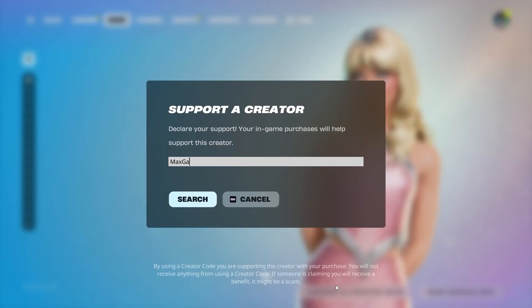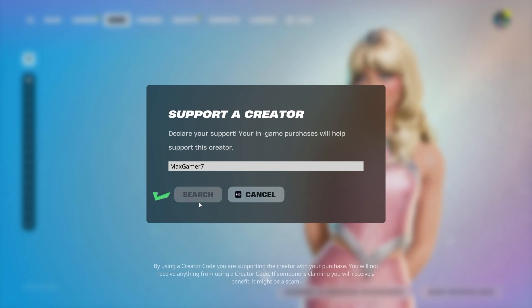And once again, please support your boy by using the code MAXGAMER7 in the item store. I'd really appreciate it. And thank you so much guys.